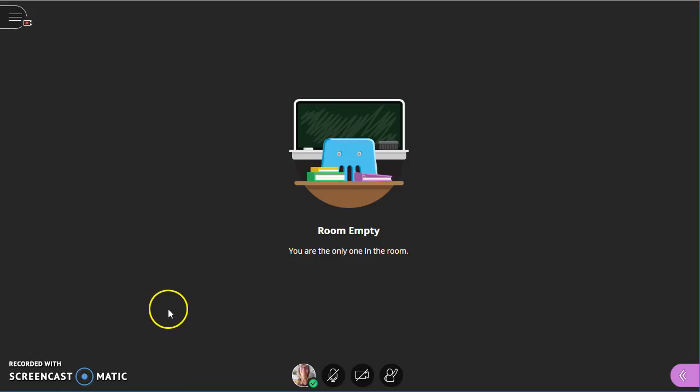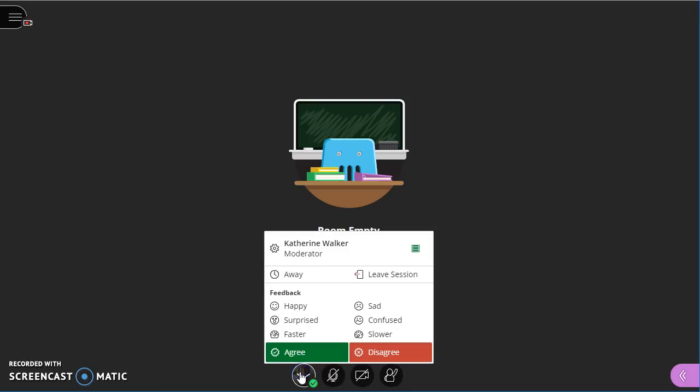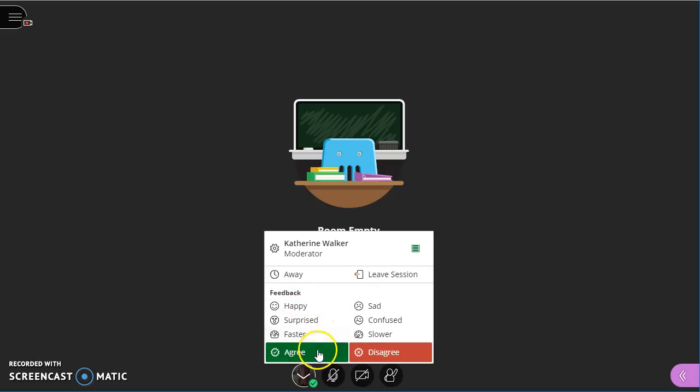Next I want to explain the buttons across the bottom. The first button is my profile picture. I'll show you how to change that in a moment. And it has a lot of important things on it. My away button, leave the session, all of my emoticons.